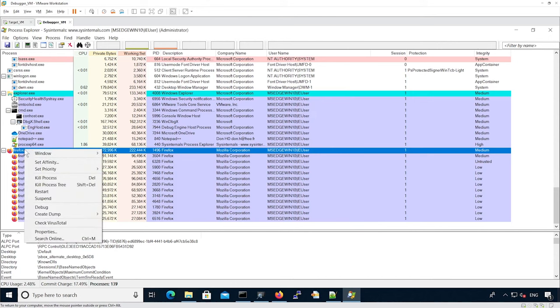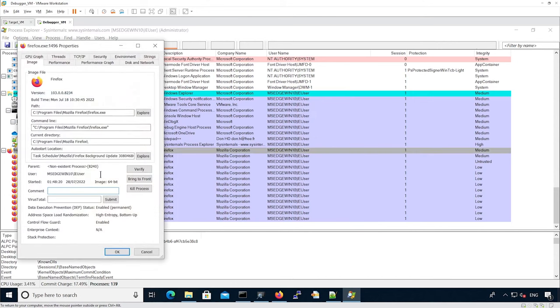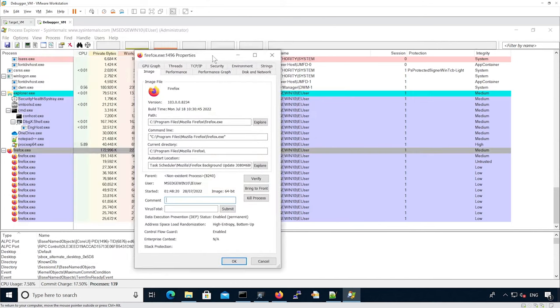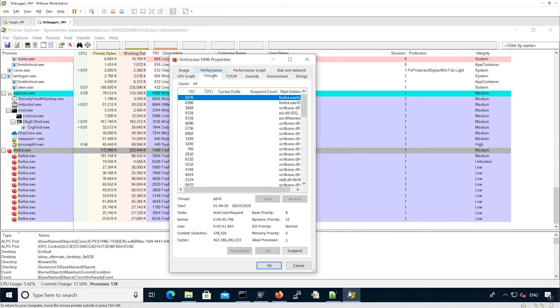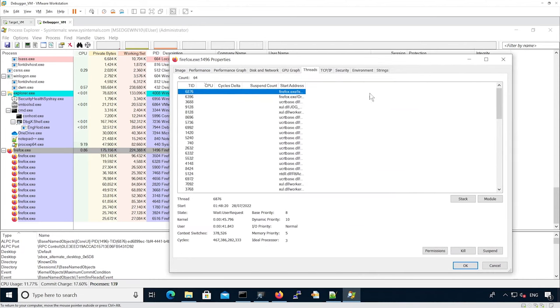Now let's look at a different thread for that particular Firefox process. We can see it has lots of threads.